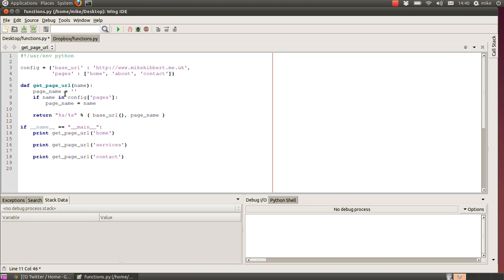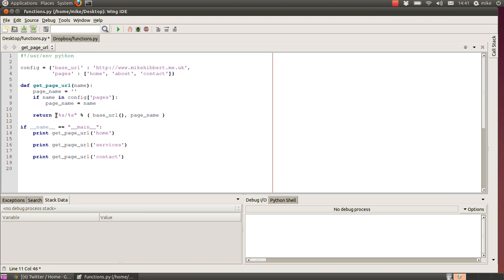We've got the name. We initialize that to be nothing to start with, but then we do a check. If the name is in the config section pages, the page name equals the name that we've just tried to query for.